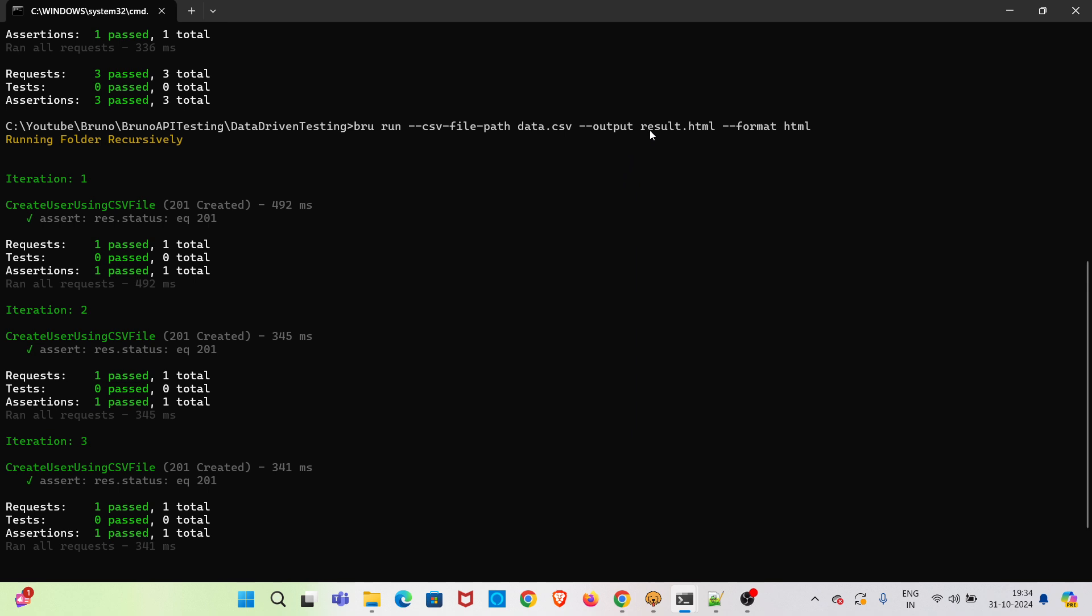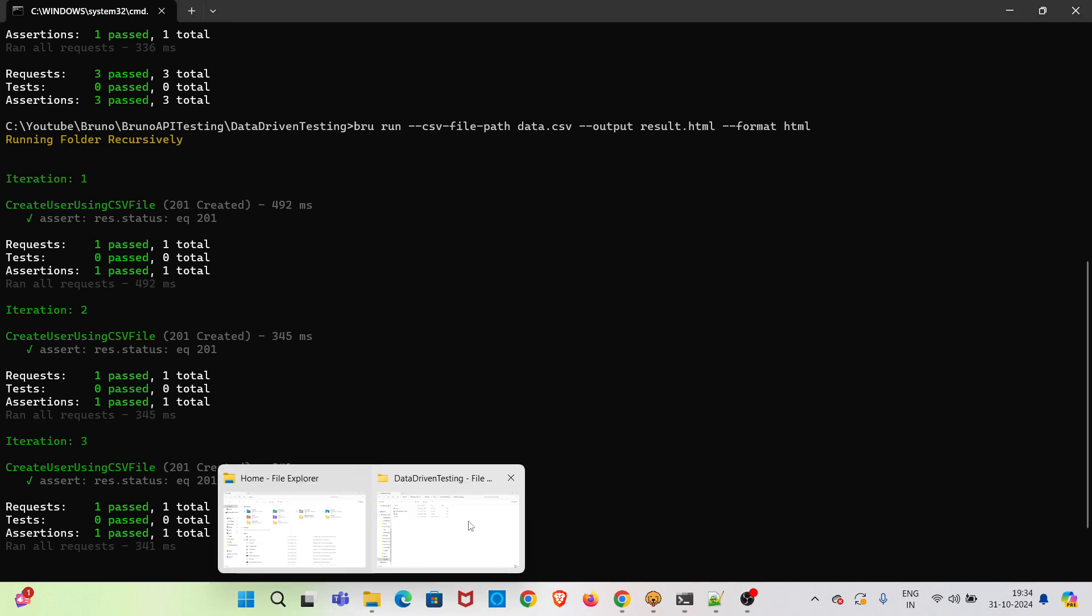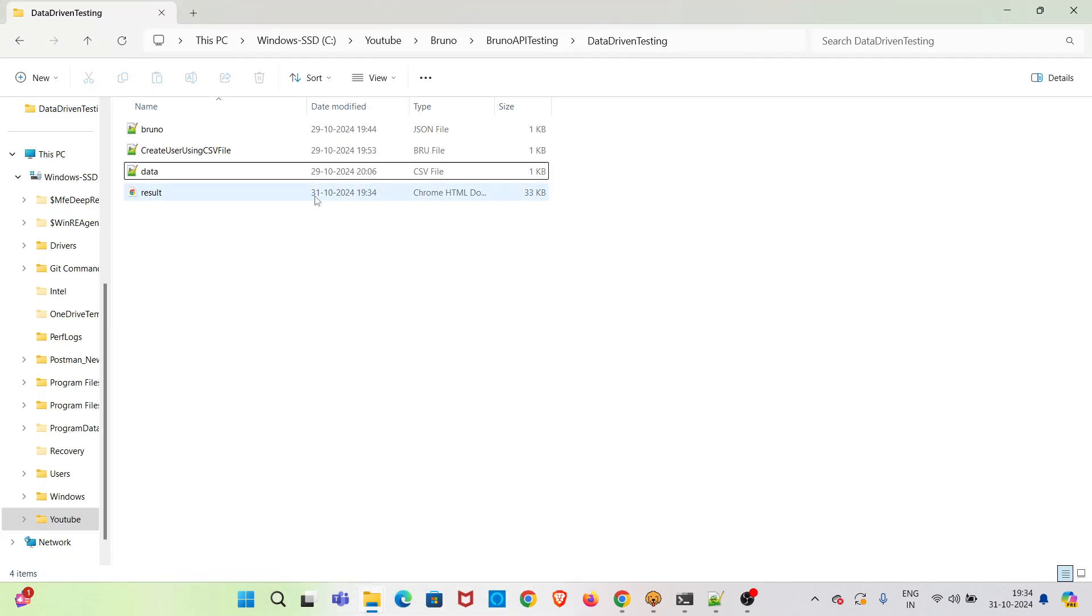After the execution, a file called result.html will be generated in the collection folder. So I am checking that one. You can see one HTML file got generated. I am opening it.